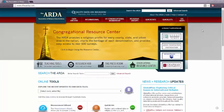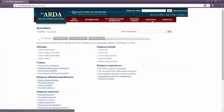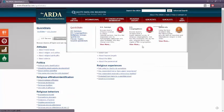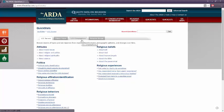One of the last features of the ARDA that I think you'll like to use in your research is their Quick Stats tab. This is helpful when I want to know about congregations or religious groups, but I can also find statistics about religious beliefs, attitudes, behaviors, and much more.